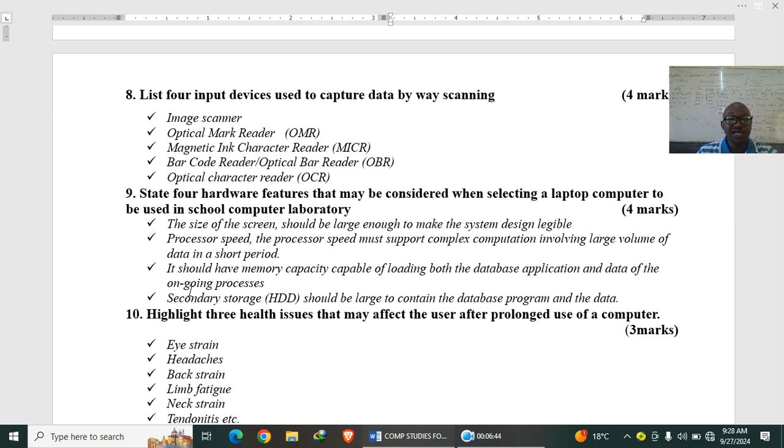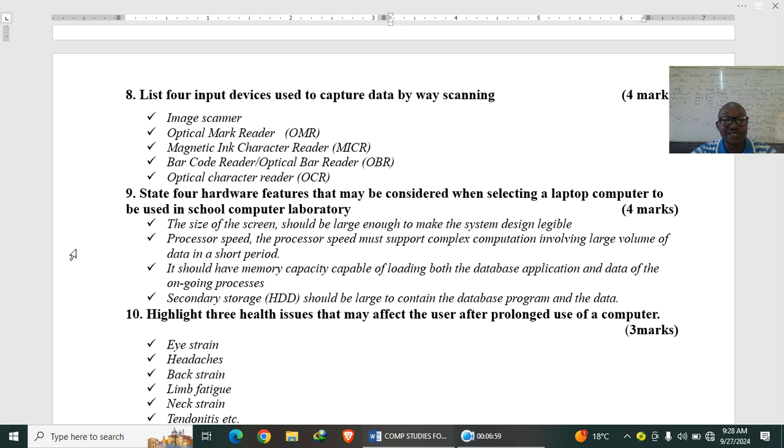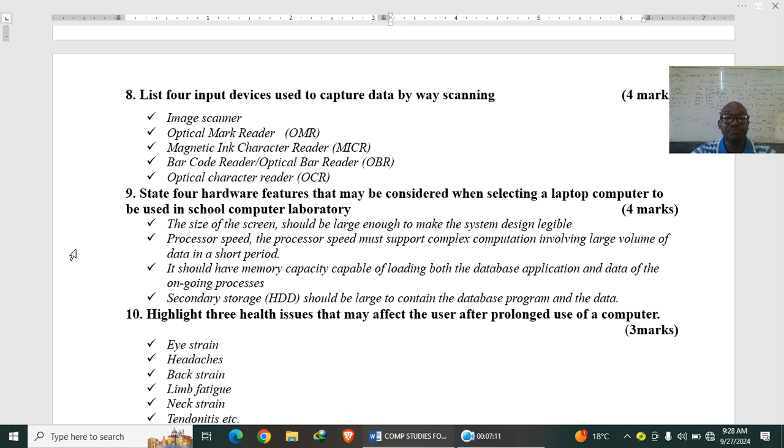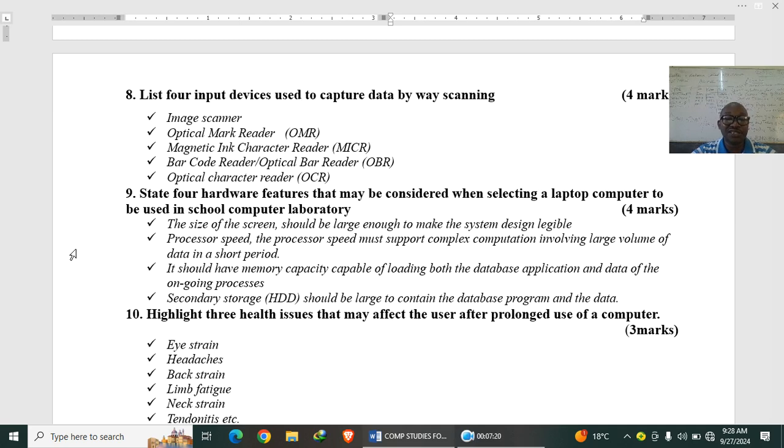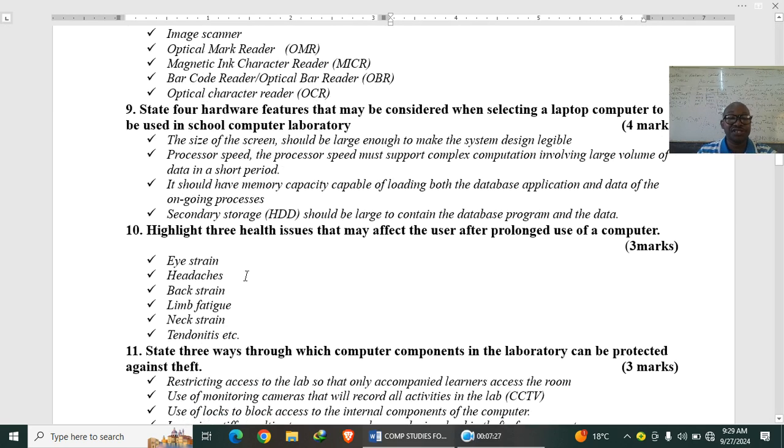State four hardware features that may be considered when selecting a laptop computer to be used in school computer laboratory. When you are buying a computer, what do you consider? Number one is the size of the screen, which is the diagonal length of the screen. The larger the screen, the larger the image. Processor speed: choose a system with a higher processor speed for easy operation. It should have memory capacity. Also check big memory capacity, like something like 16 GB, 8 GB, 4 GB. That one will make your computer faster. Secondary storage, that is the hard disk or the SSD. So also, choose a computer with big storage capacity.